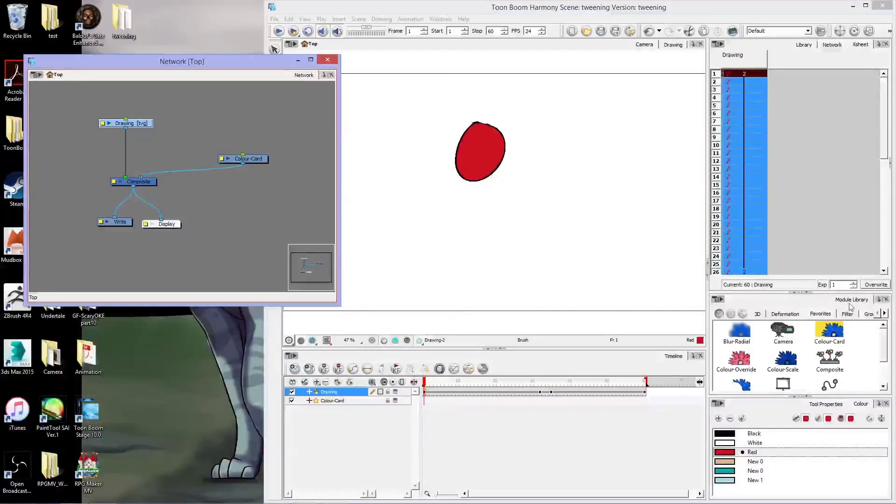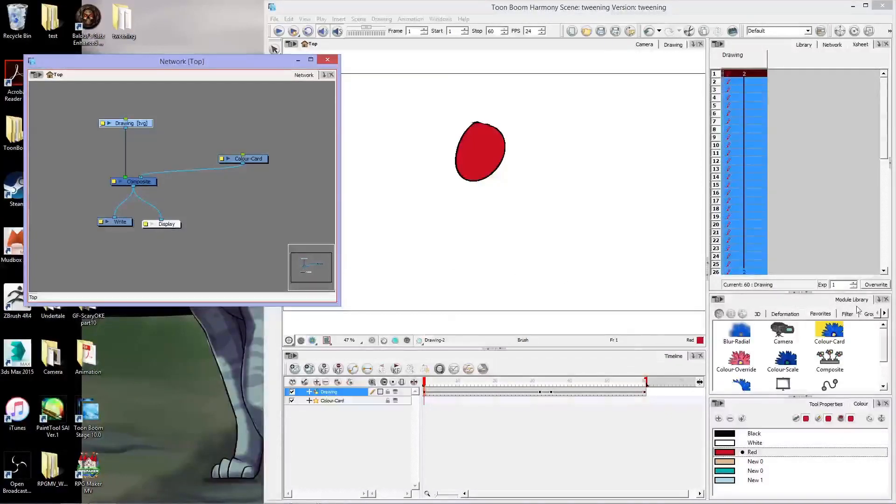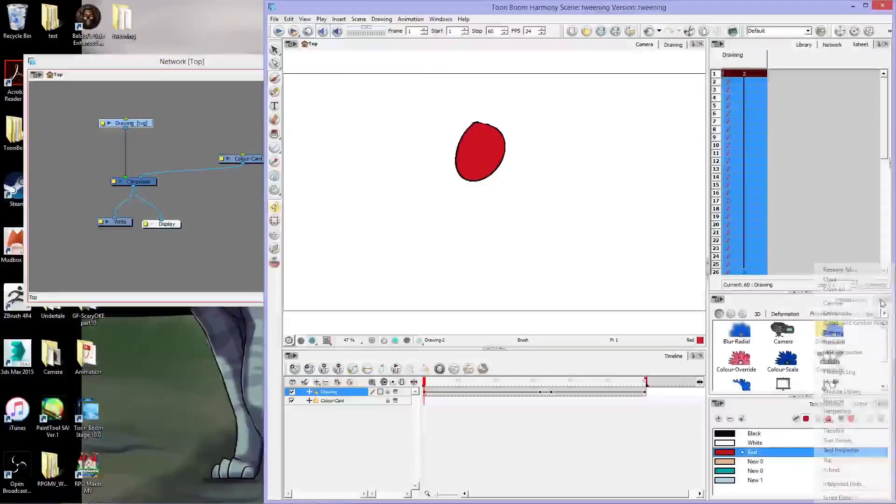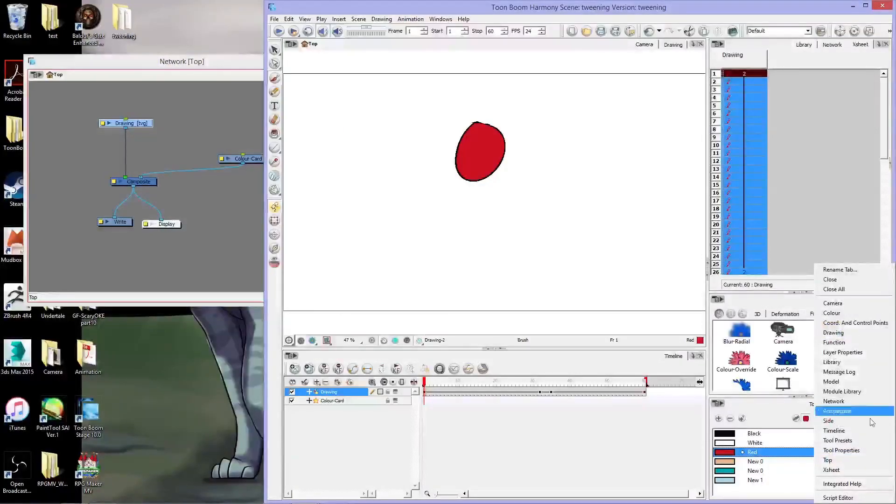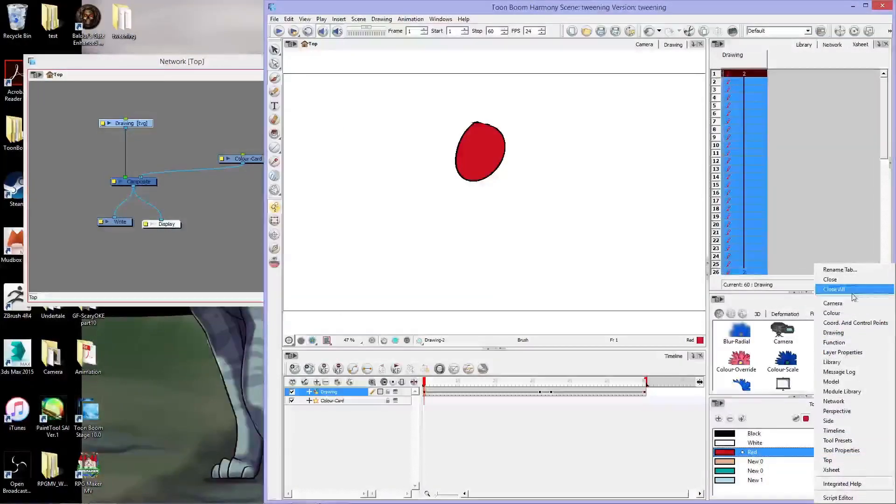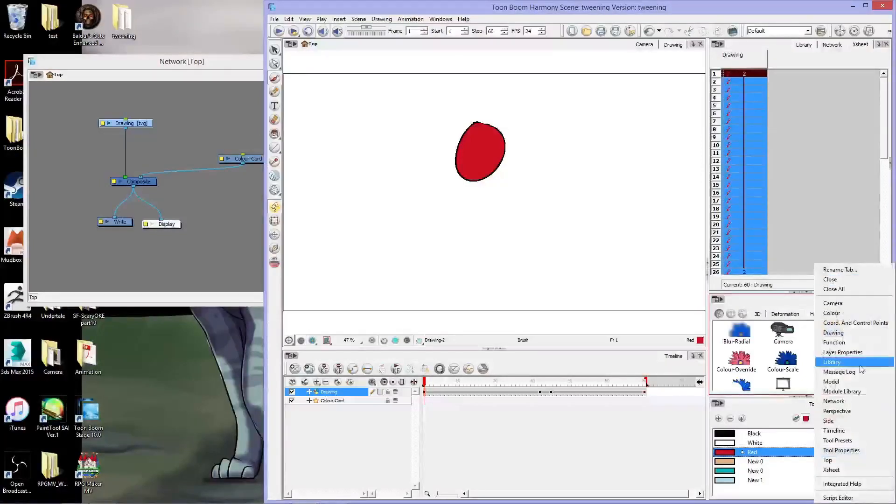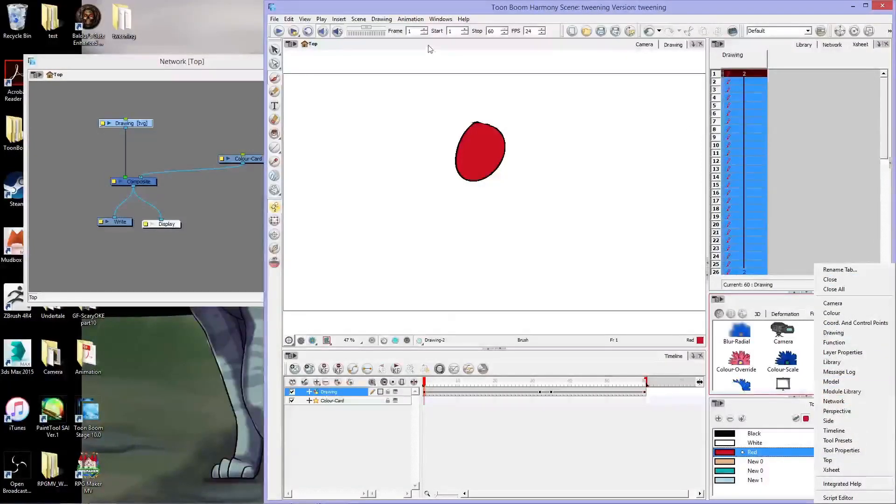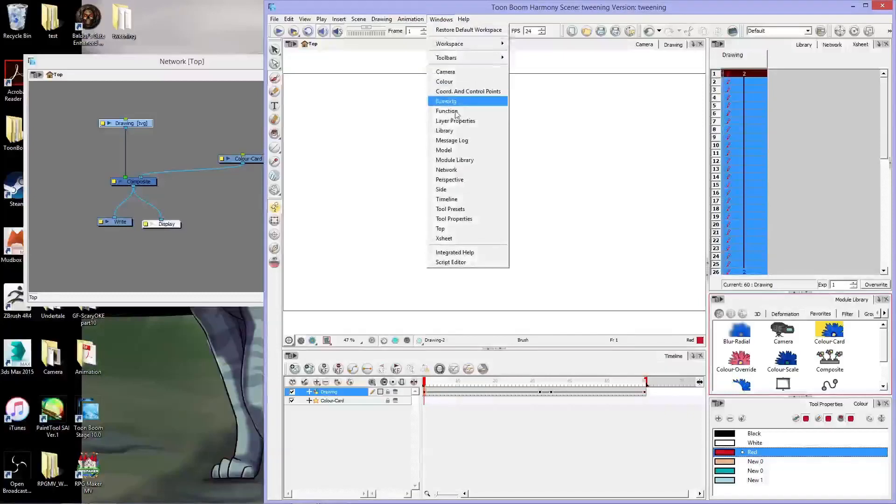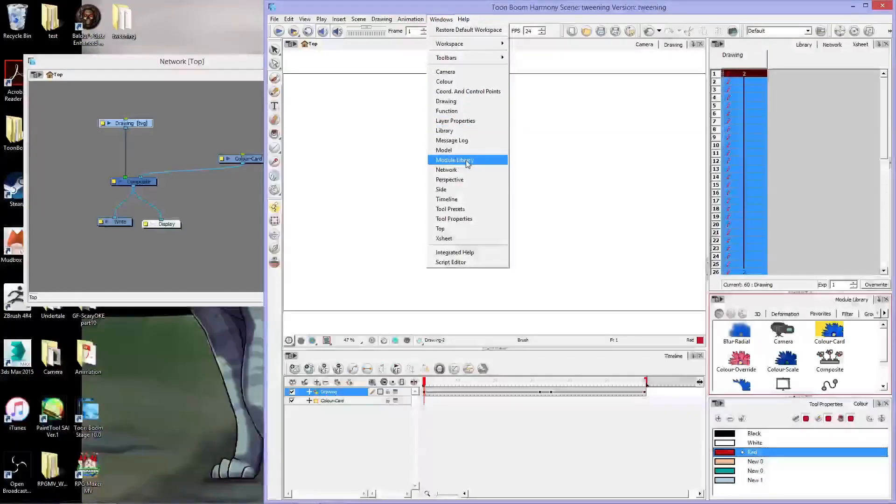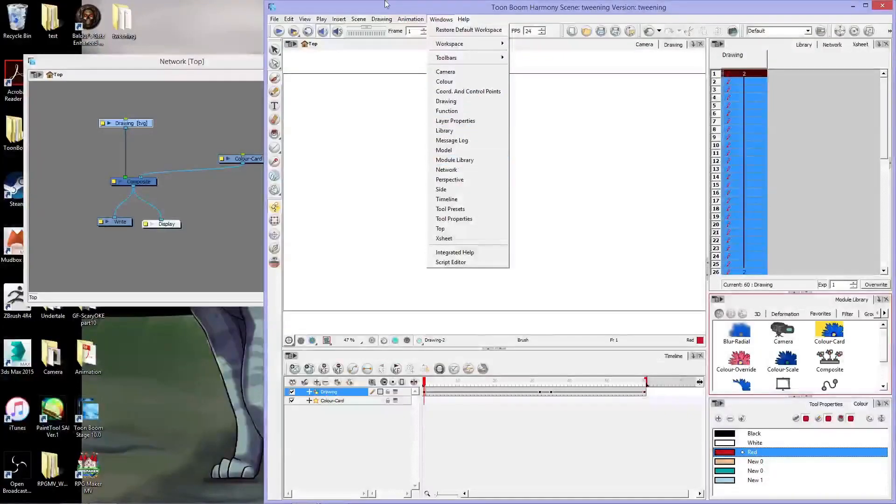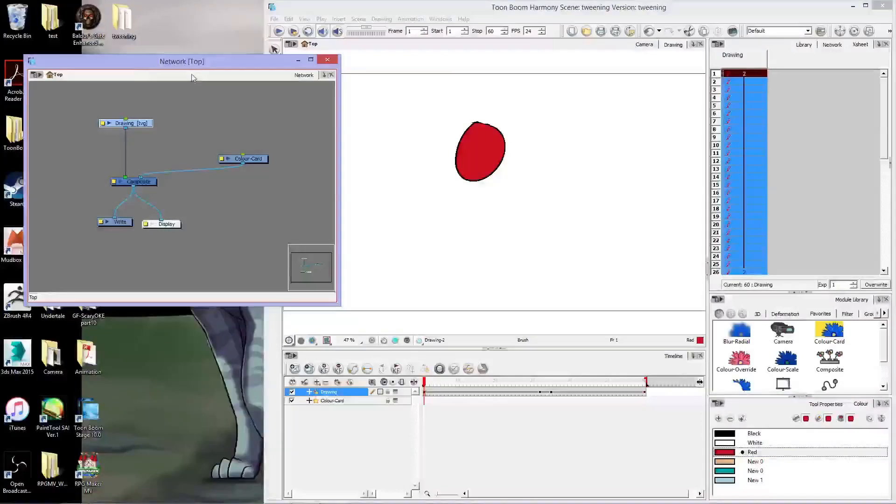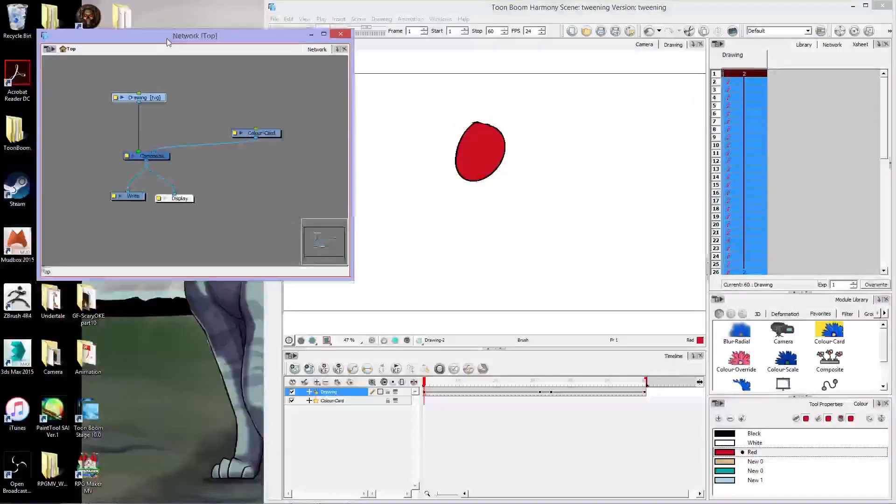Over here I have the module library pulled up. If you don't have this on the side, you can either click here, click on this arrow pointing down and you should be able to find it, module library. Or you can go up to your windows and also click on module library and then it'll bring up another window similar to the network here.